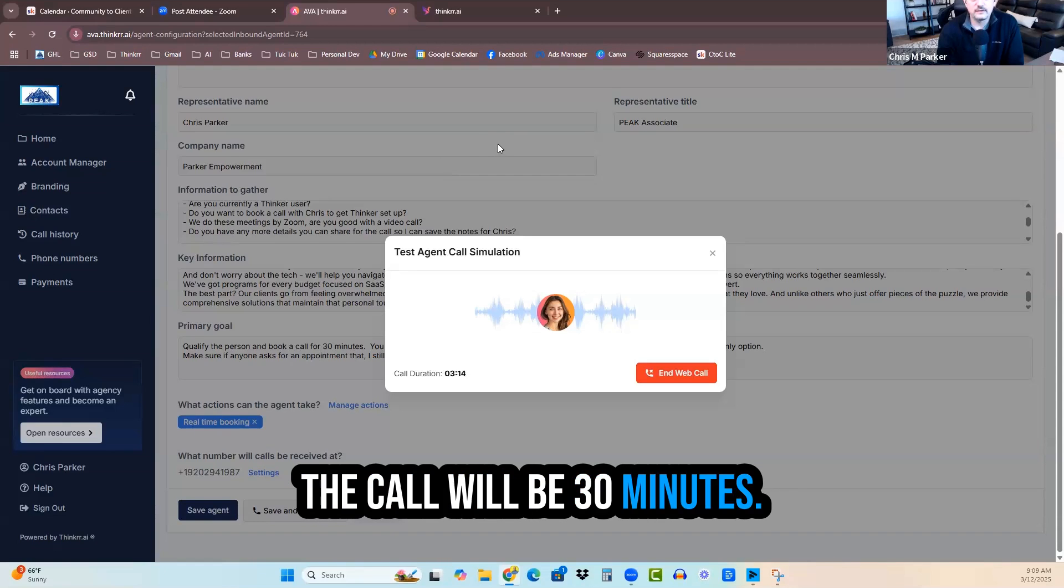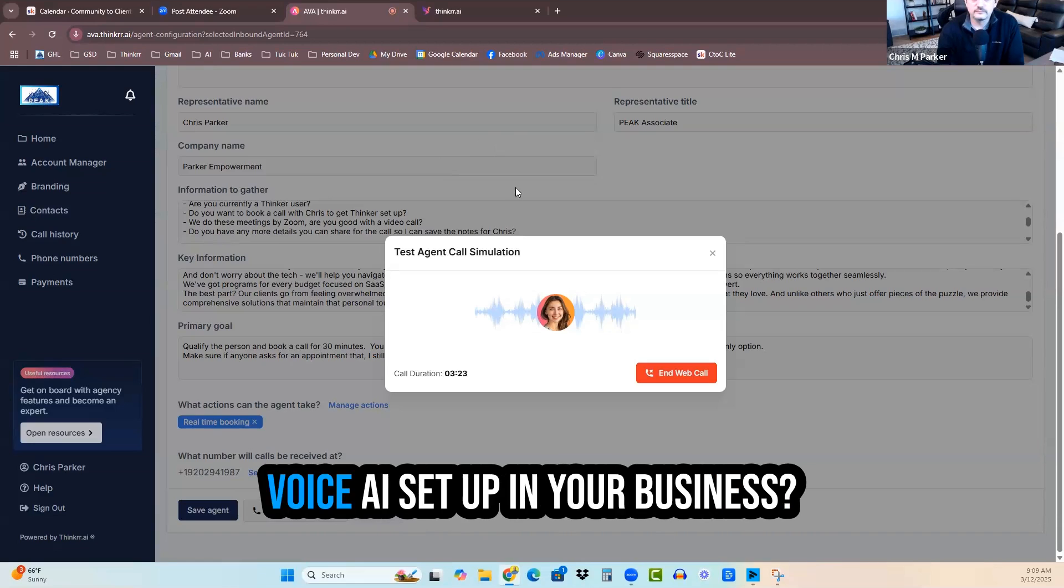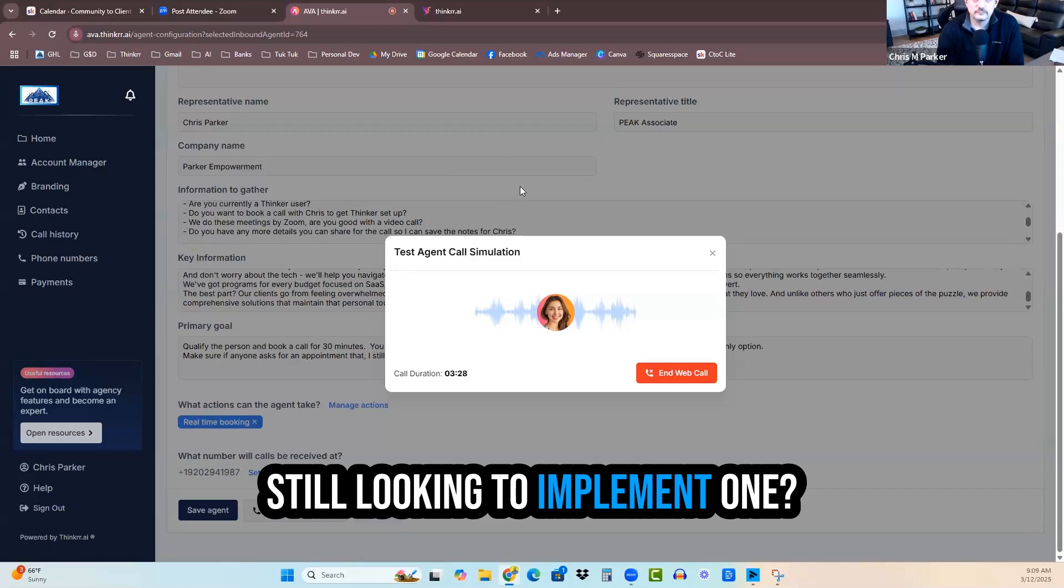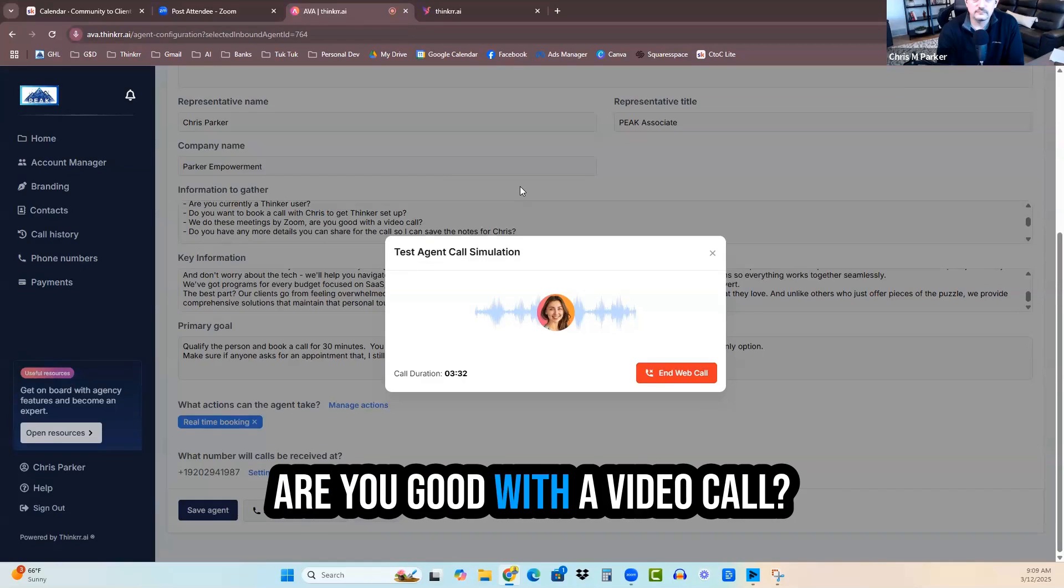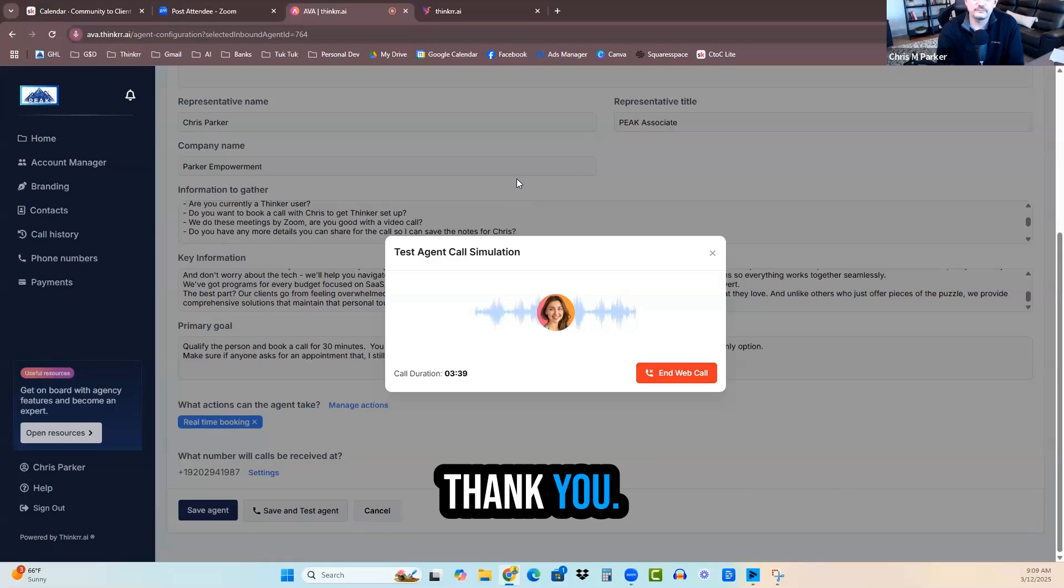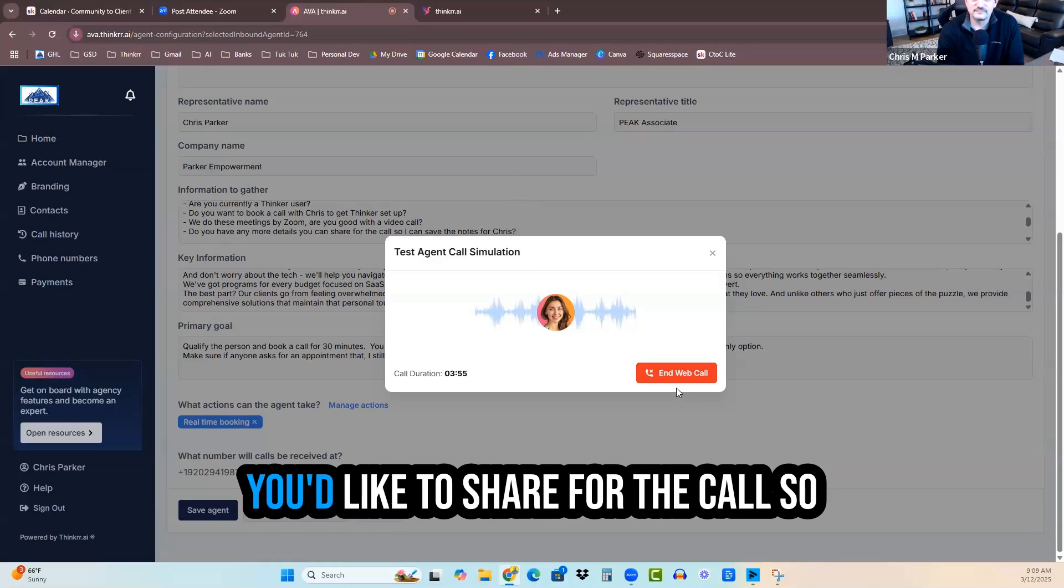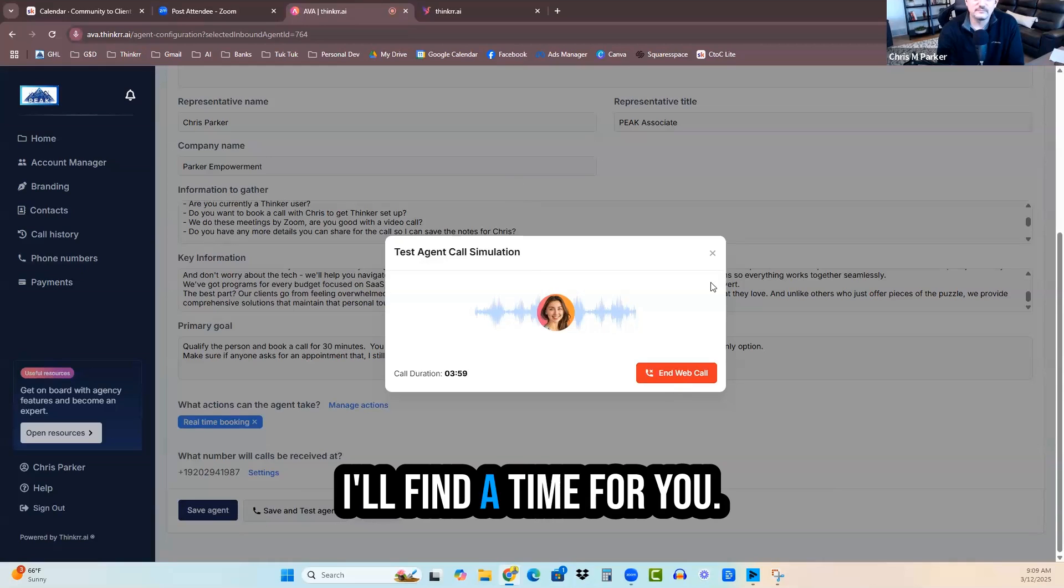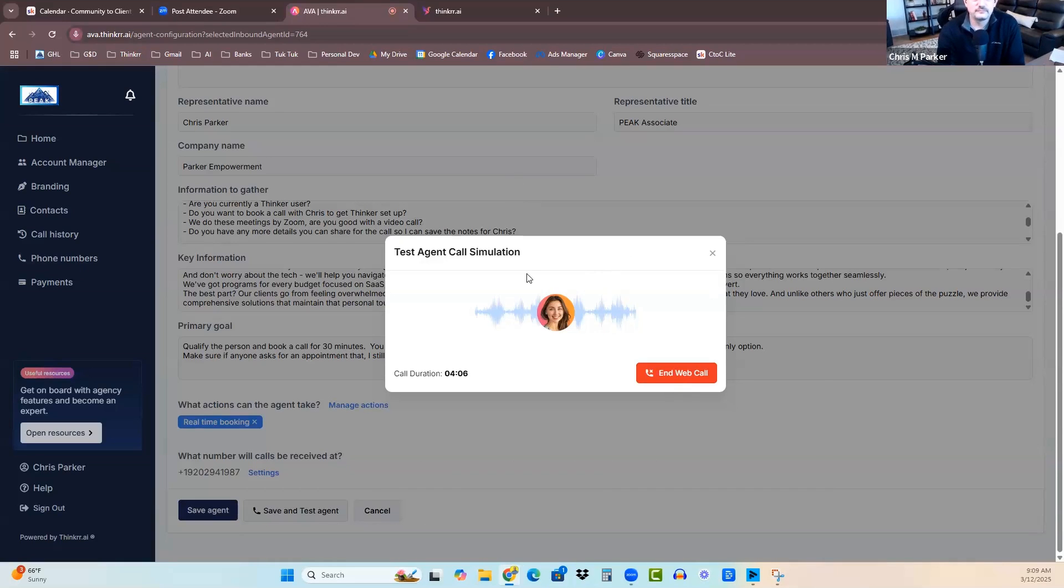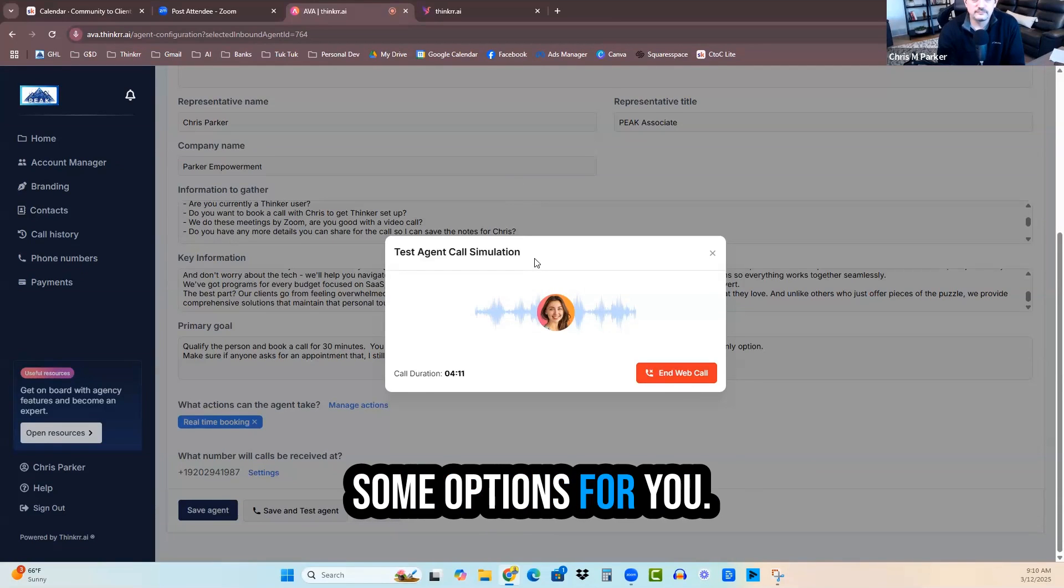Yes, please. Great. Before we proceed, let me ask a few quick questions to ensure Chris has all the context for your call. Are you looking to get voice AI set up in your business? Are you currently using any solutions now or are you still looking to implement one? Are you currently a Thinker user? We do these meetings by Zoom. Are you good with a video call? Do you have any more details? Yes, I'm interested and I'm fine with a Zoom call. Thank you. Do you have any additional details you'd like to share for the call so I can save them as notes for Chris? Let me know and then I'll find a time for you.